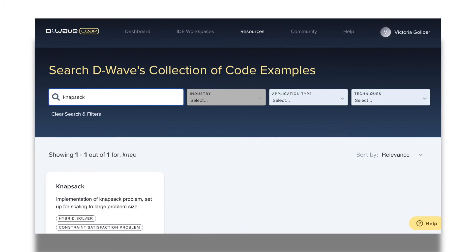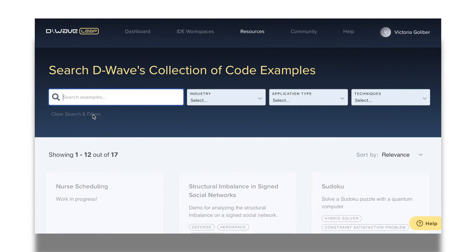For example, if I'm looking for the knapsack example that I saw in the D-Wave video on the hybrid solver service, I can type in knapsack on the search bar. To return to the full list of examples, I simply click on clear search and filters.